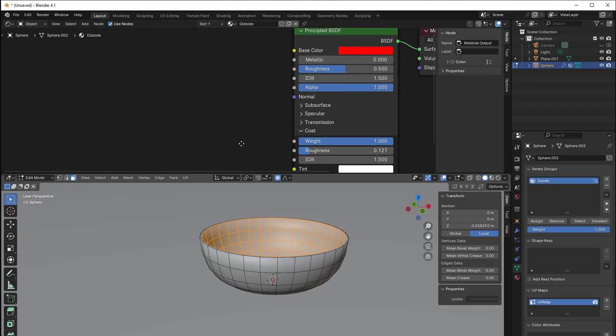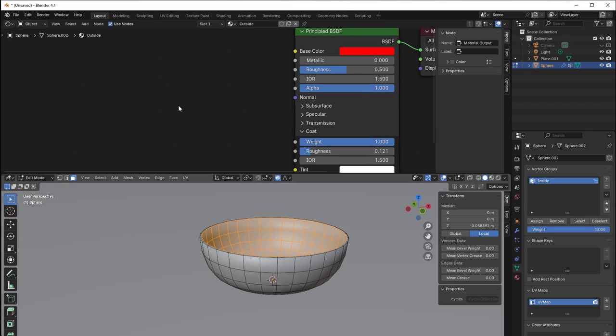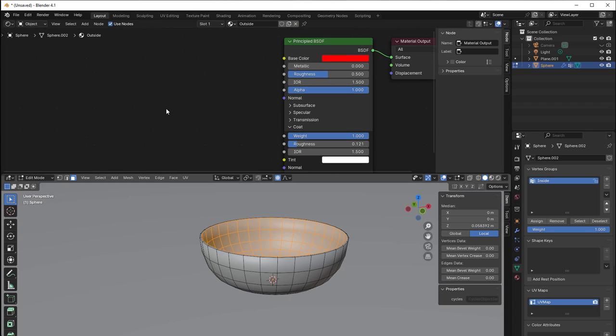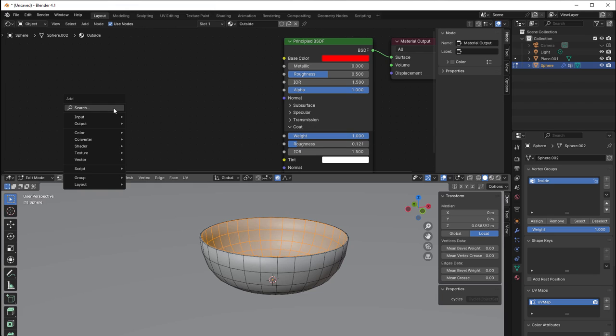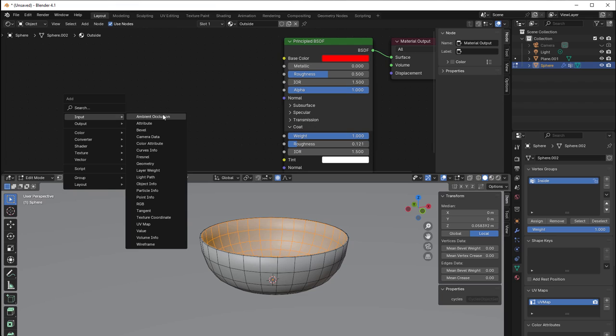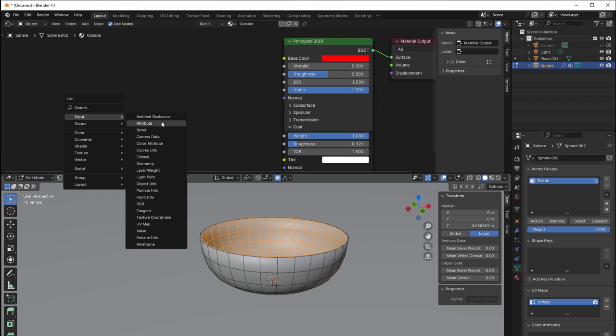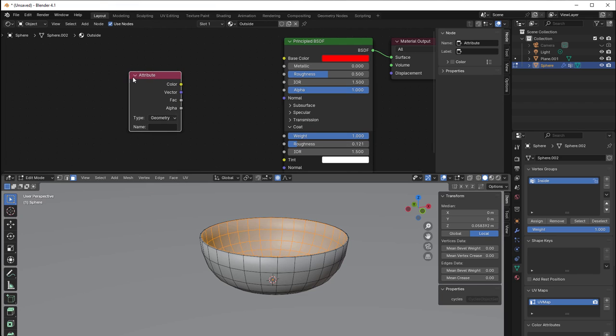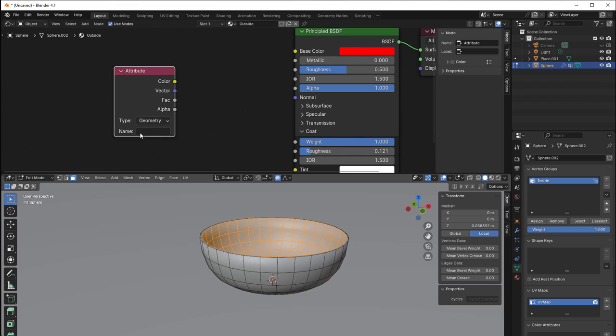So then I can easily find it in my material and add it to that. So I press shift A and then go to input and use the attribute here, which we have used in another way before. We can then write inside here as a name.